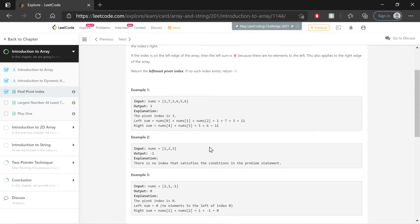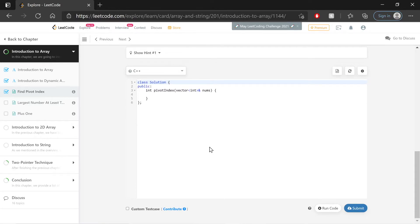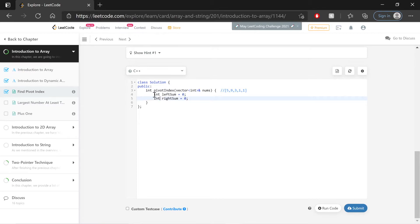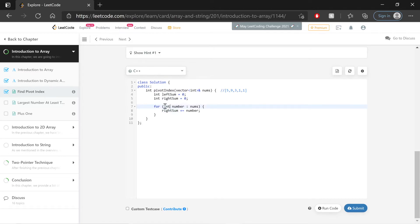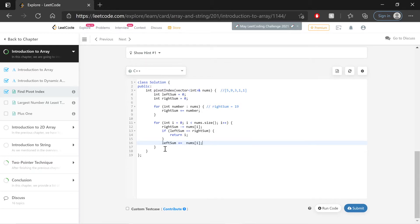With those sections of the algorithm, let's move on to actually coding that out. Okay, first up, I have an example here in a comment, and I have the two integers: a left sum that I've set equal to zero and a right sum that I've set equal to zero. Next up is the ranged for loop that sets the right sum variable equal to the sum of all of the numbers in the array. So for int number in nums, the right sum is going to be equal to itself plus the number, which shorthands via this operator.